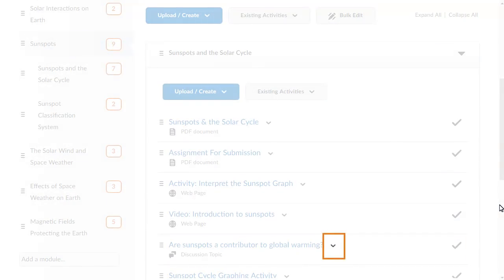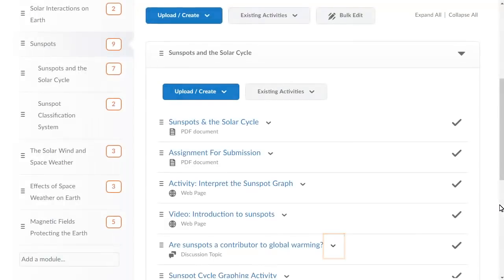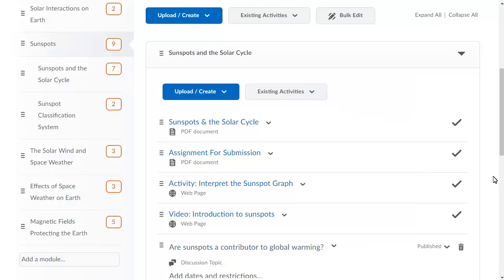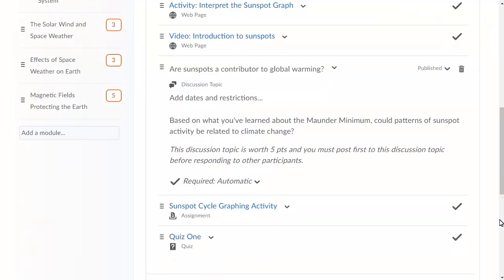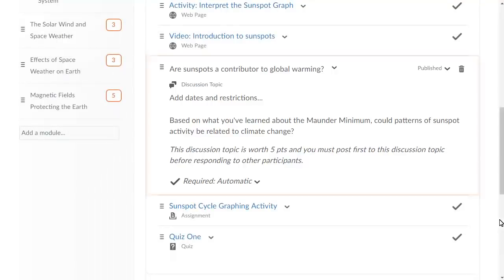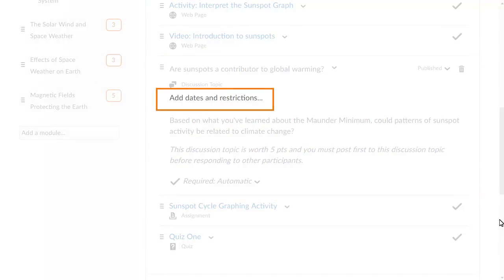To add a release condition to a topic, click the Context menu next to it. Select Edit Properties in Place from the Context menu. Several editable fields display following the topic name. Click Add Dates and Restrictions.